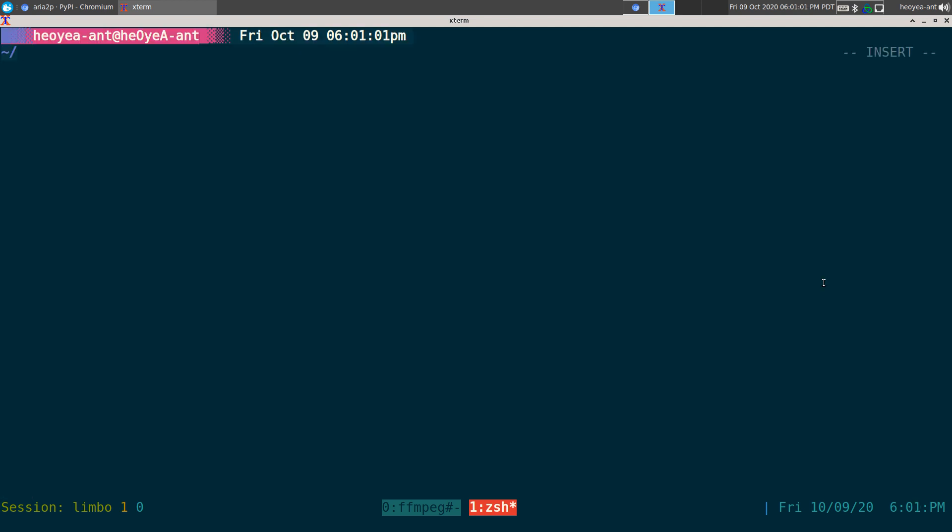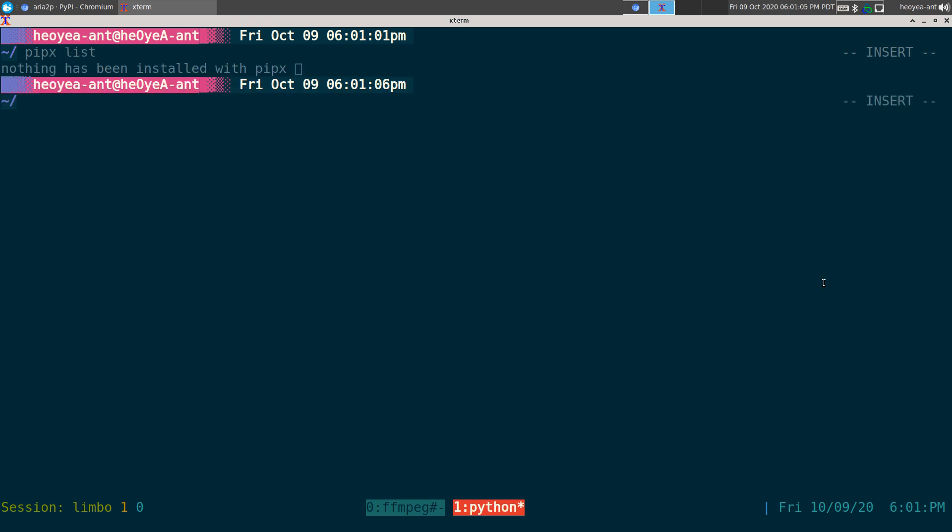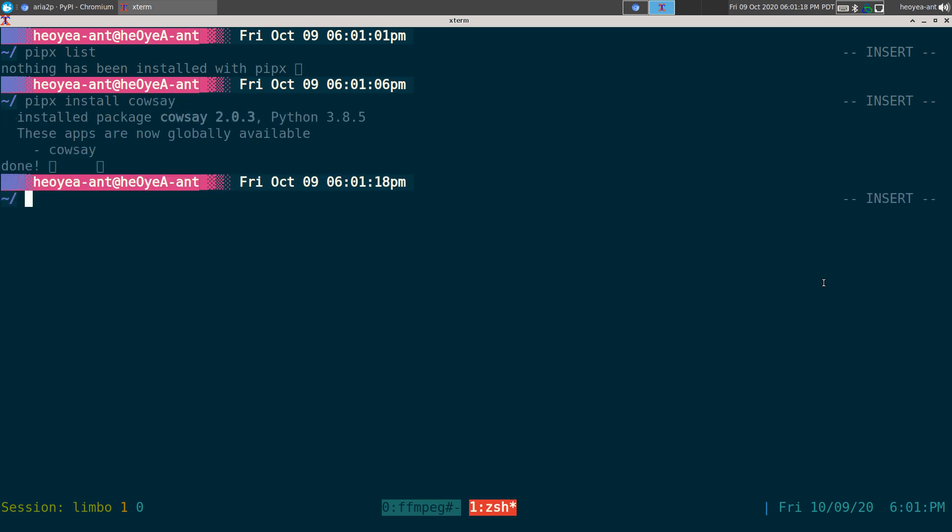So right now we have nothing. We do pipx list. We have nothing right now, but let's say install something simple like the calcet. That's what everyone always installs. So we'll do that.